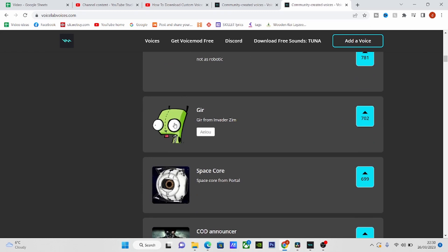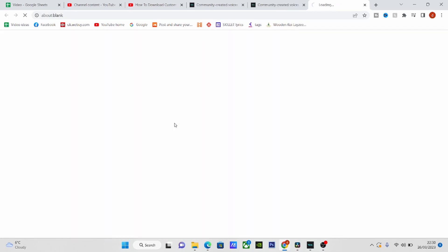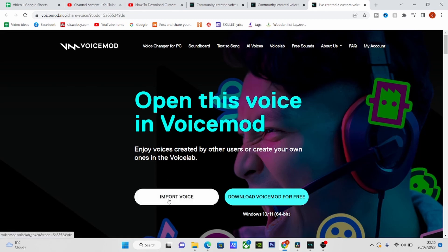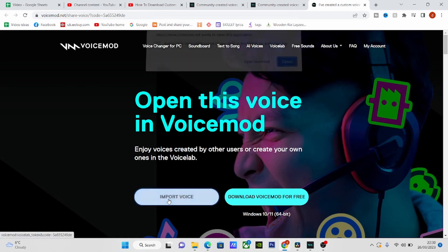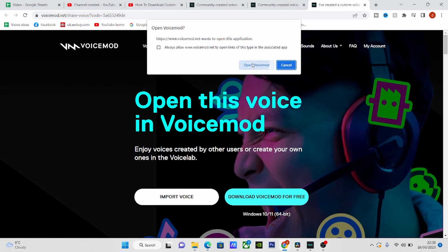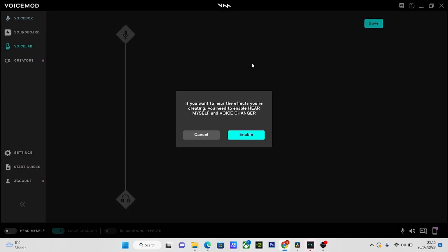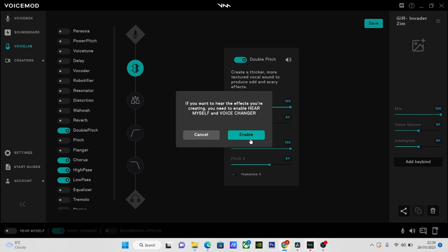So right now I'm going to just download this voice, which is going to open up a link. You're going to click the import link, and then click import. It says open to Weissmart, and then you open Weissmart.